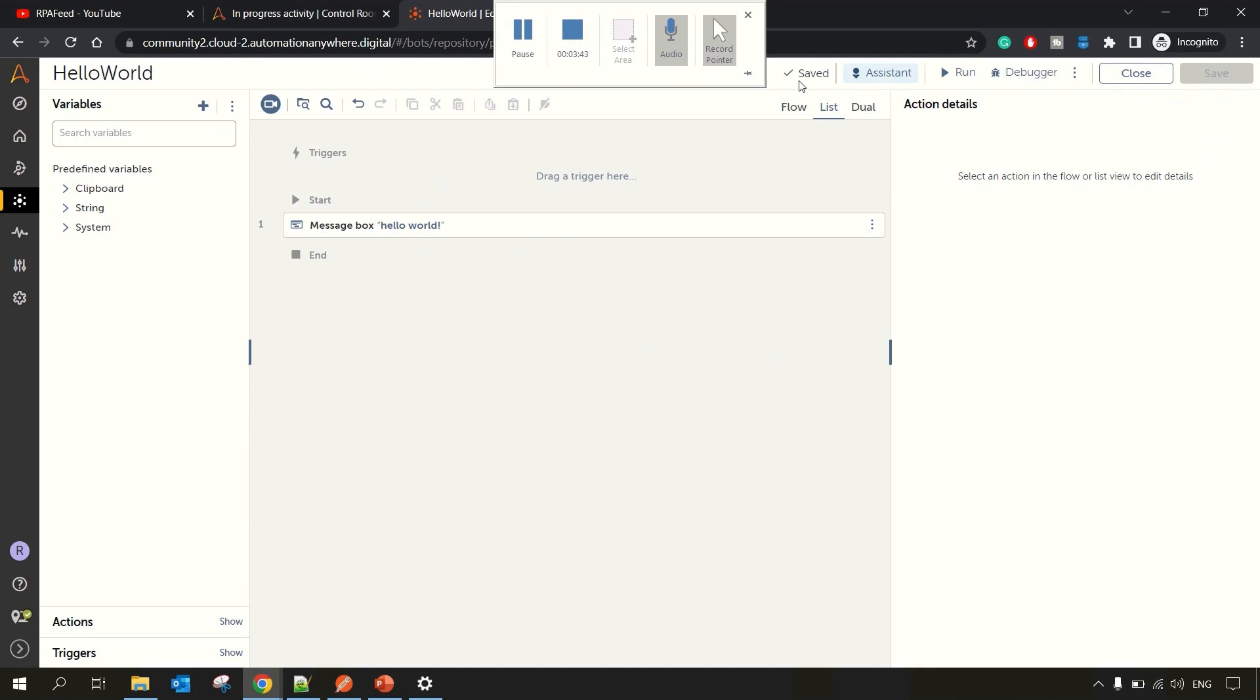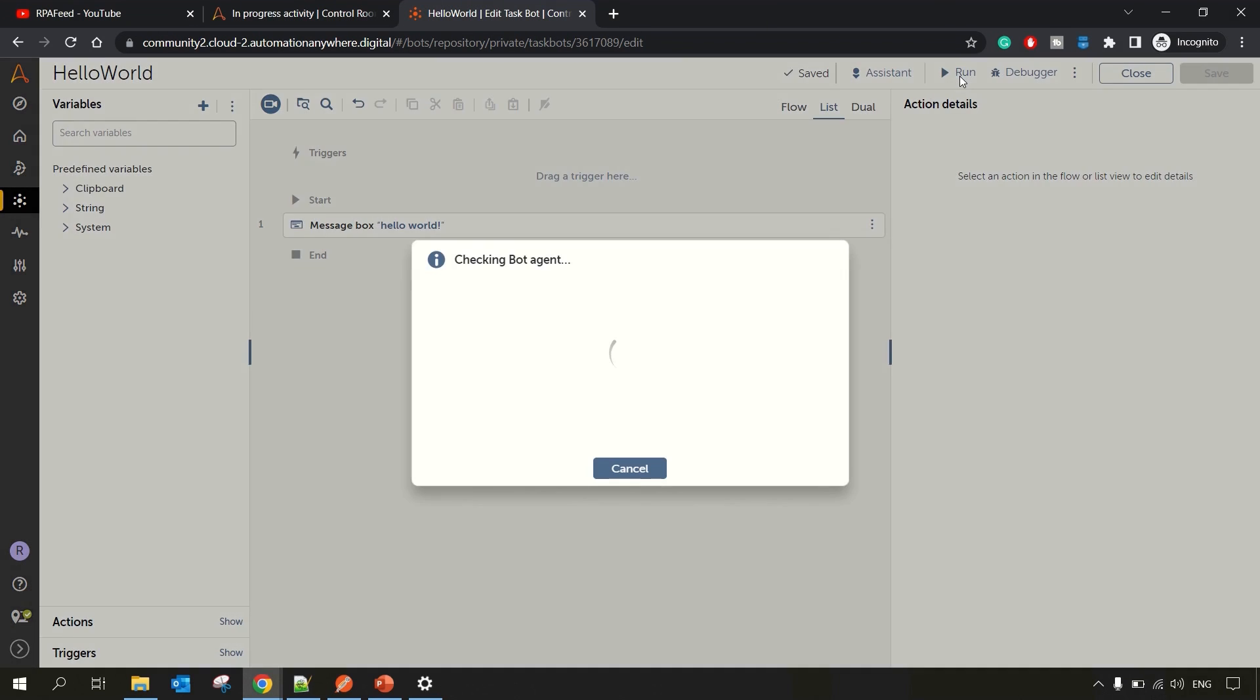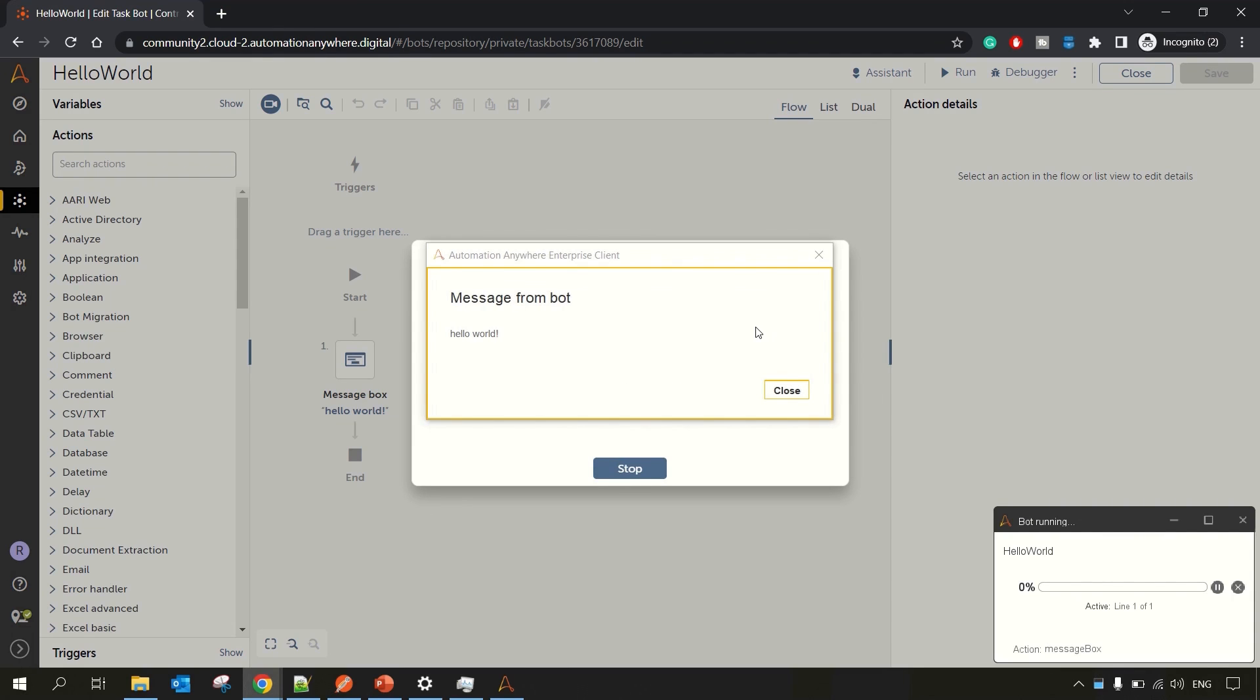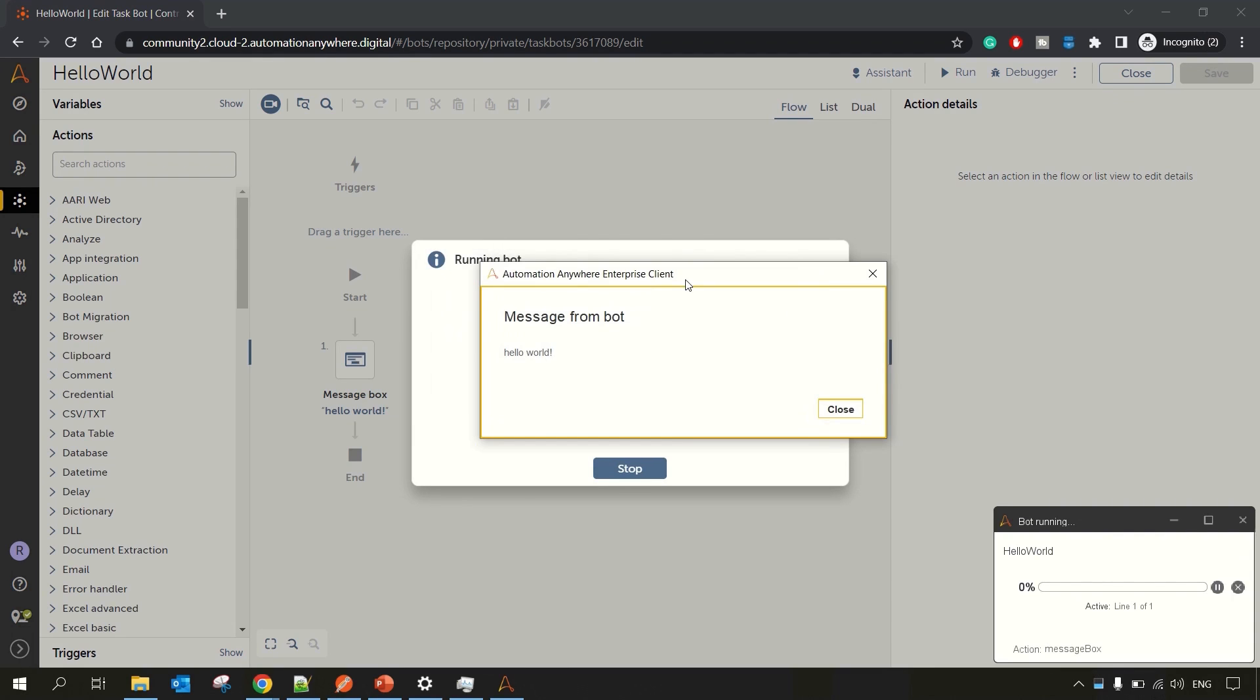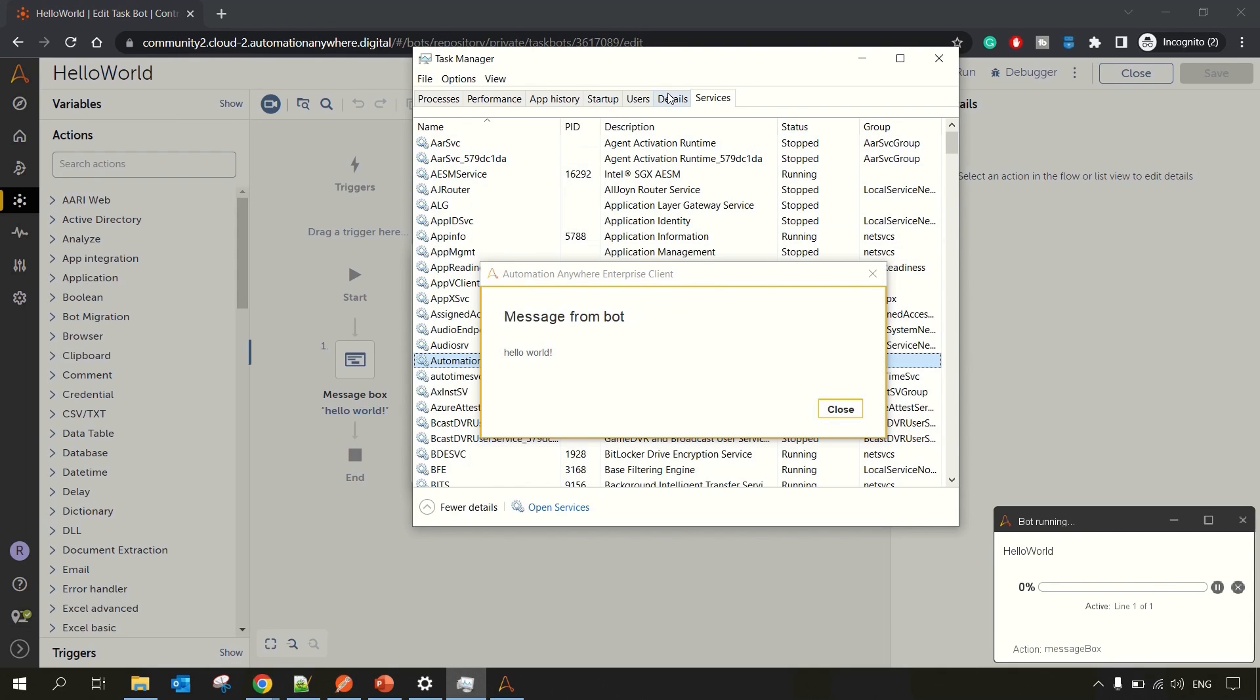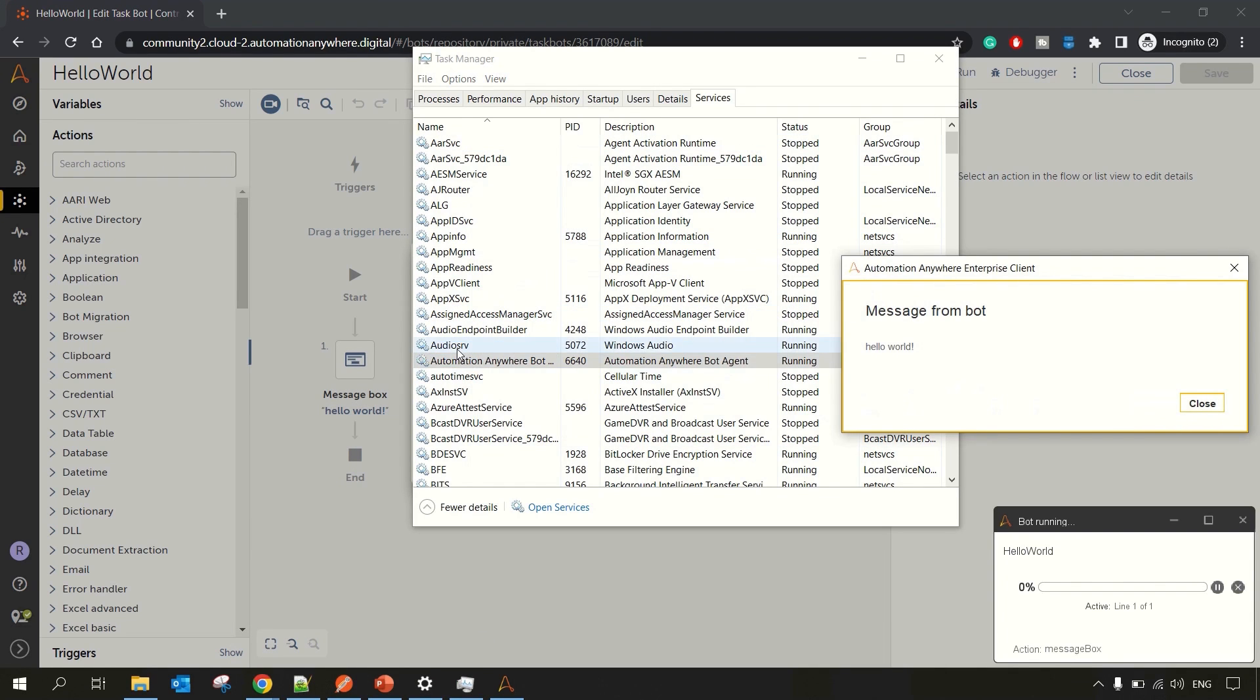And now if you try to run this Hello World bot, you will be able to do so. So you can see now the bot is running fine. Sometime if it does not run, you can try restarting the bot agent service. You can go to Services, and from here you can try to restart the Automation Anywhere Bot Agent service. Then it should work.